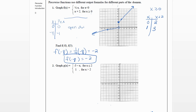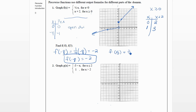Then we want f of five. Five is greater than or equal to zero, so we're going to plug it into x plus two: five plus two is seven. So f of five equals seven.